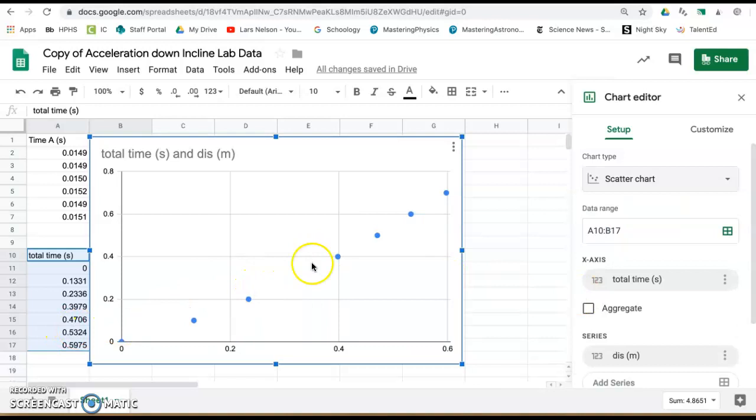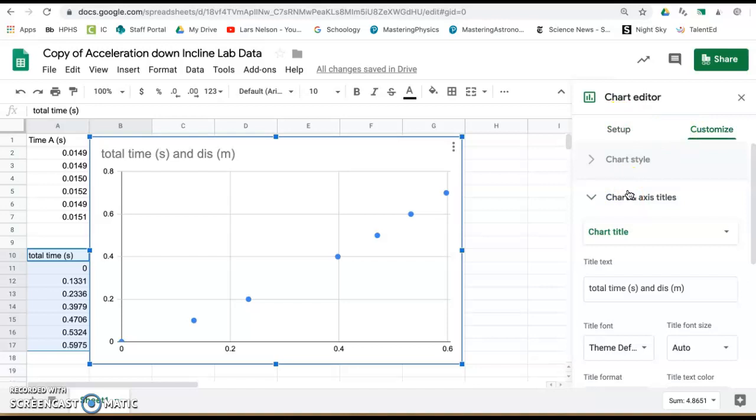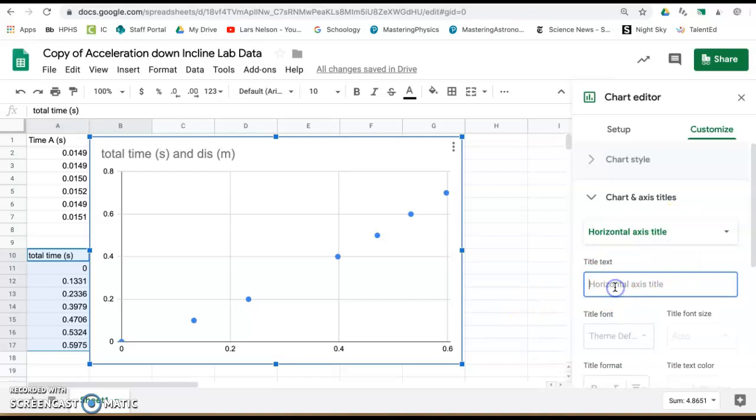Start to label your horizontal axis, your time in seconds, your vertical axis.